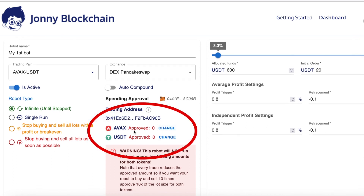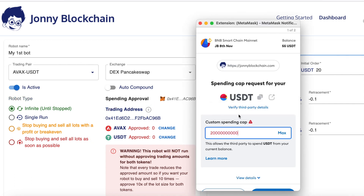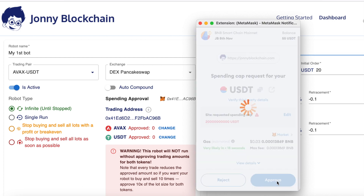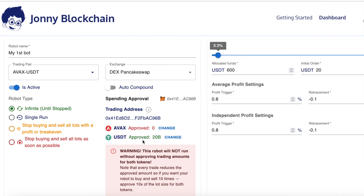The important thing now is this section here. You'll see it says AVAX approved zero in red and USDT approved zero in red. We need to approve these so that the smart contract can talk to your MetaMask wallet and the robot to carry out the trade. I'm going to click on change — that opens up my MetaMask wallet. I'm going to leave the big number in here, click next, then click approve. That's now approved the smart contract for USDT. I won't need to approve that again because I've approved it for 20 billion dollars — it's not going to trade that much obviously, but it saves on blockchain fees.